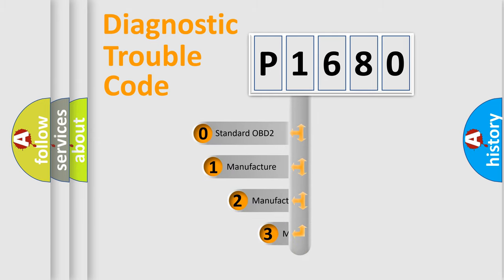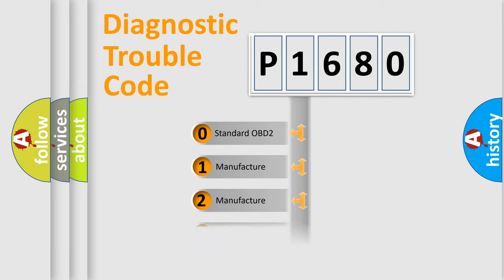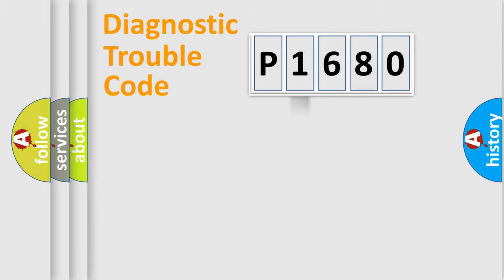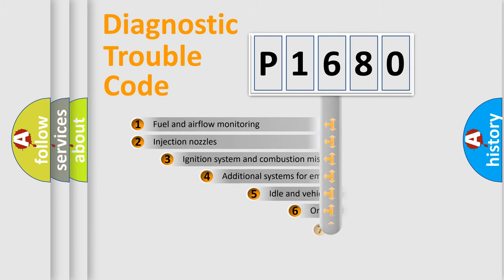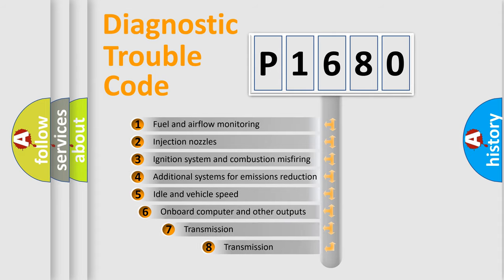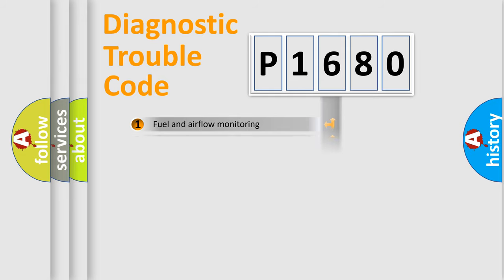If the second character is expressed as zero, it is a standardized error. In the case of numbers 1, 2, or 3, it is a manufacturer-specific error. The third character specifies a subset of errors. The distribution shown is valid only for the standardized DTC code.